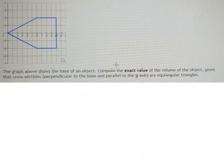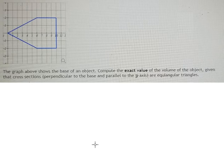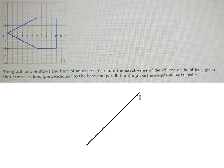Hello everybody. Today I will talk about calculus — the topic is about cross-sections. I will show you how to answer this, and we need to work with the function shown here.